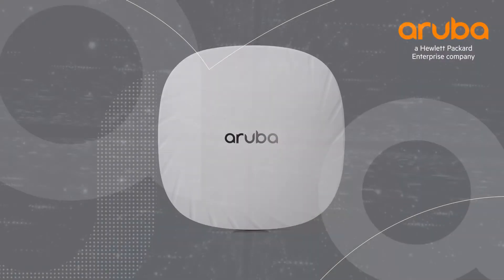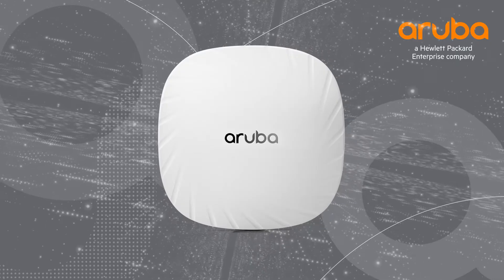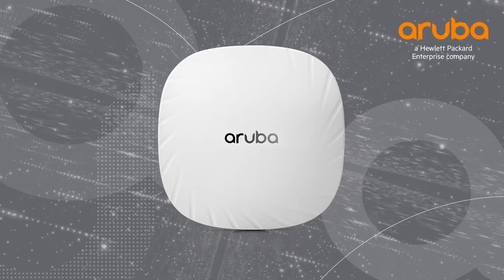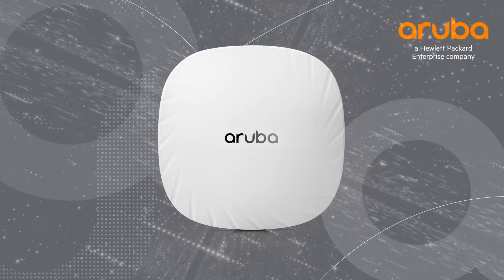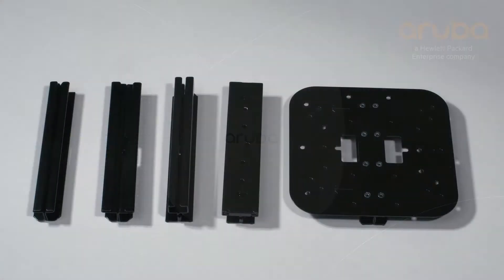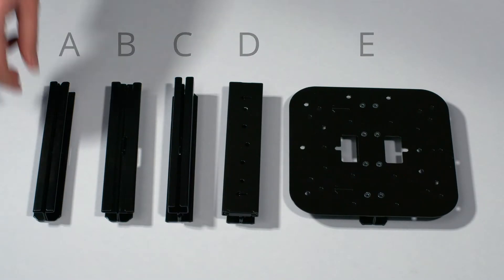Hi, my name is Marilyn and today we'll be introducing the mounting bracket options for Aruba 500 series indoor access points. The AP500 series is the first generation of Wi-Fi 6 access points from Aruba. There are five mounting bracket types in total from A to E and we'll step you through all of them.